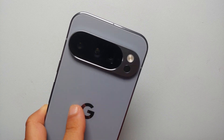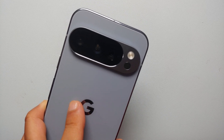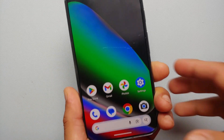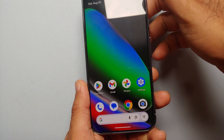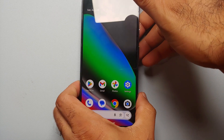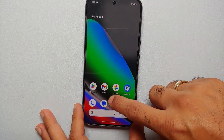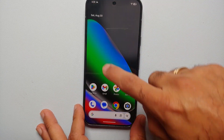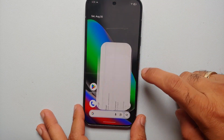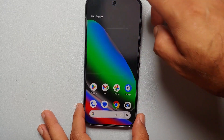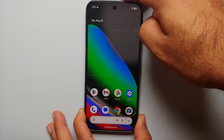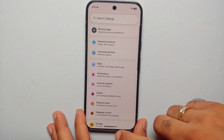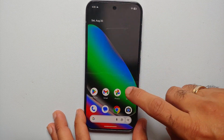If you've got yourself a brand new Pixel 10, Pixel 10 Pro, or the Google Pixel 10 Pro XL, and you want to go back to the three-button navigation style instead of gestures, that is what I'm going to show you in this video.